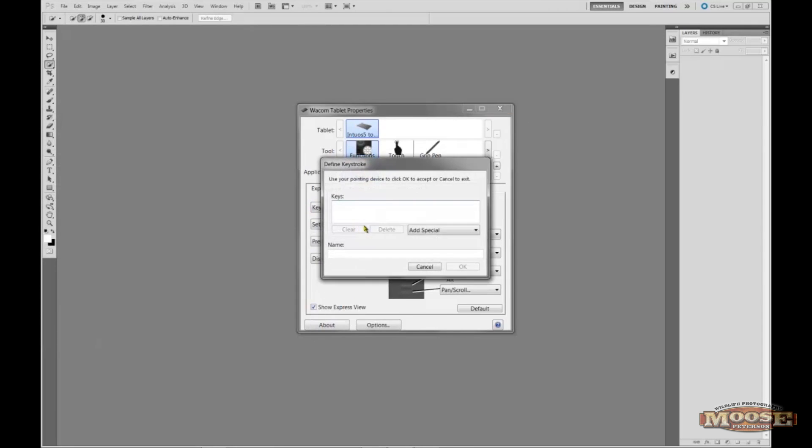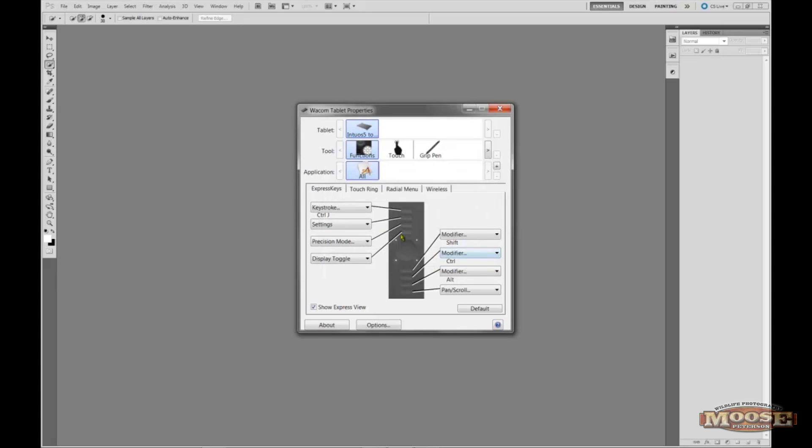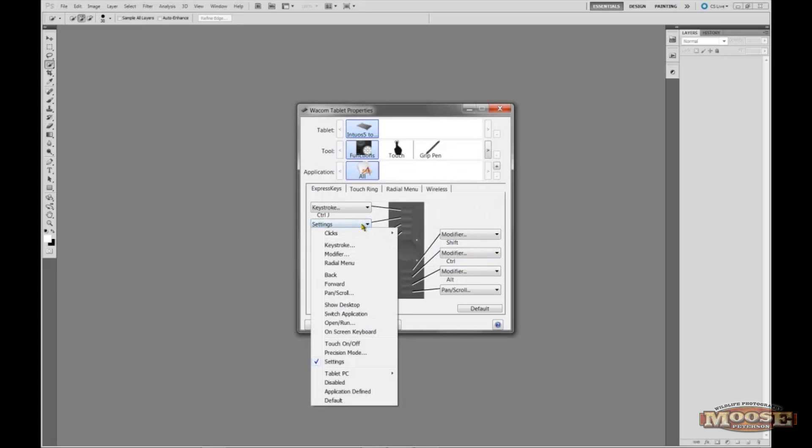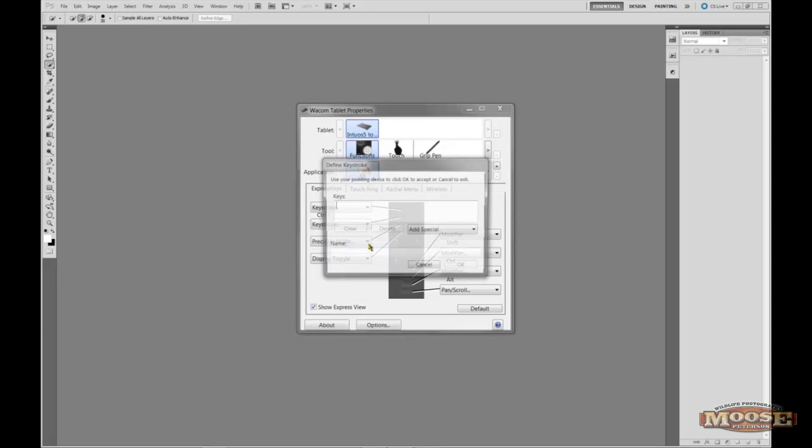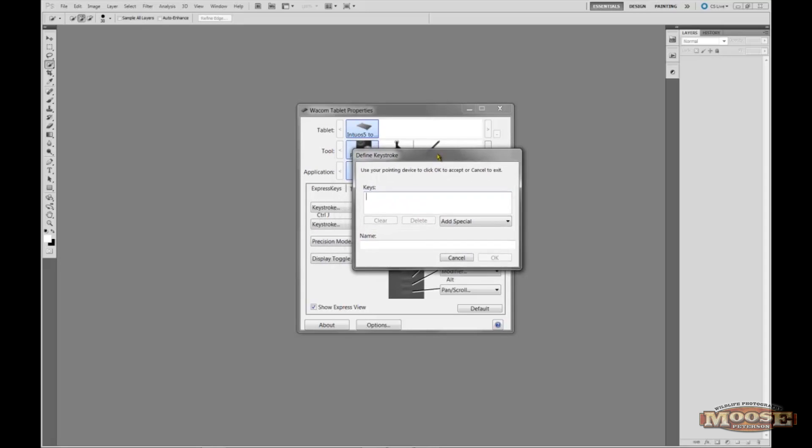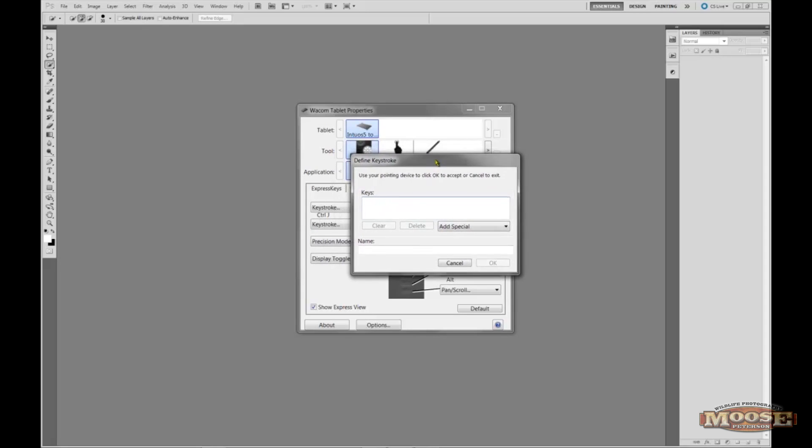And for me it's going to be Control J. So I hold down the Control key, hit the letter J, and then I'm going to type in Control J. Click OK. This one here, again, keystroke. That one there, Control J.